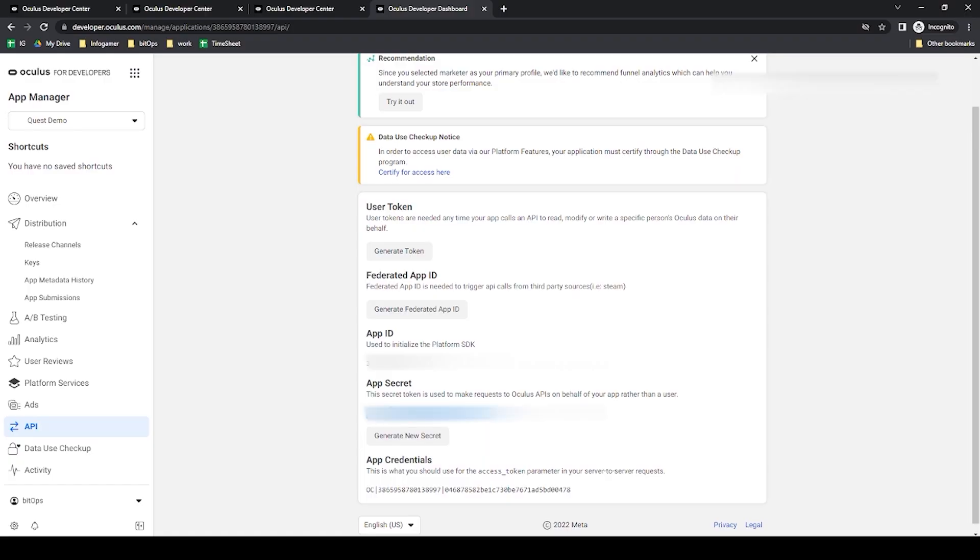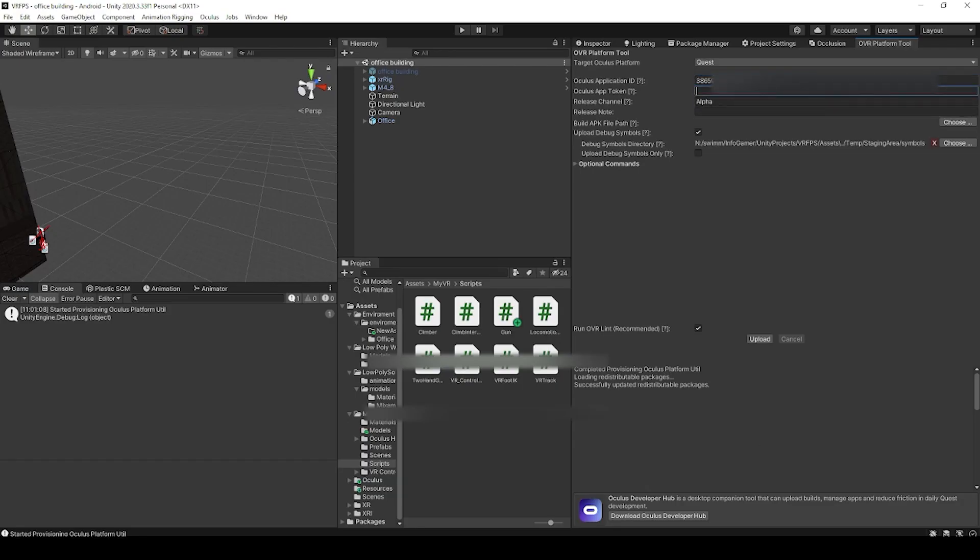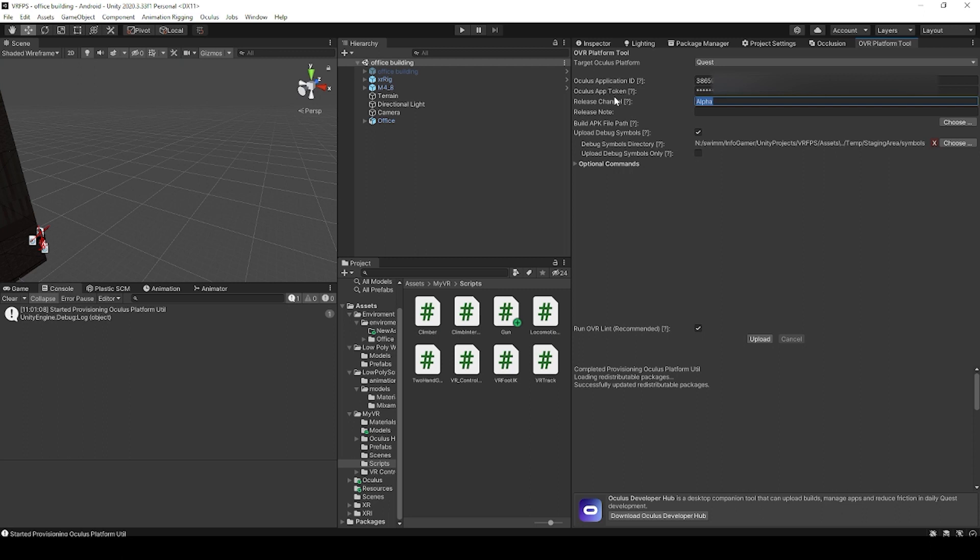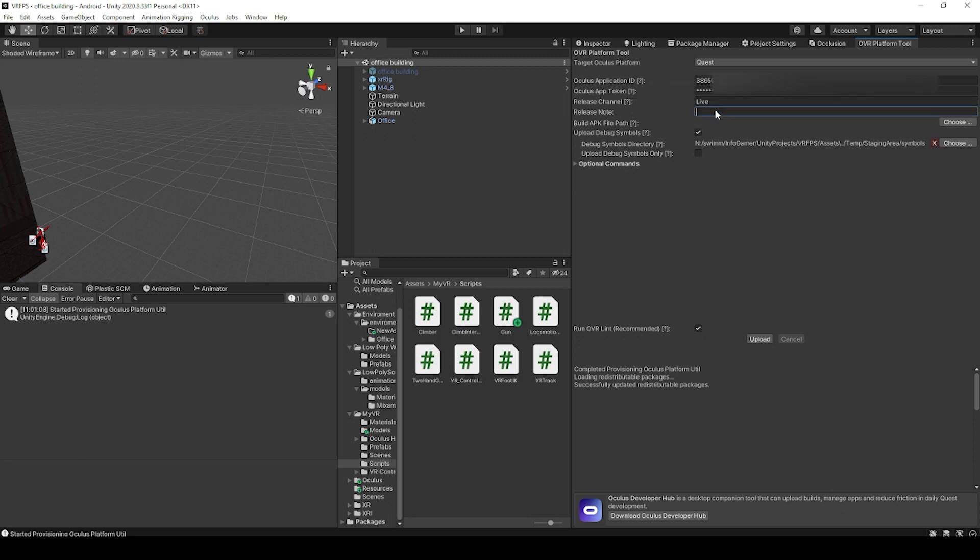And then the app secret, which goes into the token field. The next field is for which release channel we want to upload our build for. There's alpha, beta, RC, and production. But for production, the code that we type in here is actually live. We then have our release notes, which is where we type in any changes that we've made for this next update.